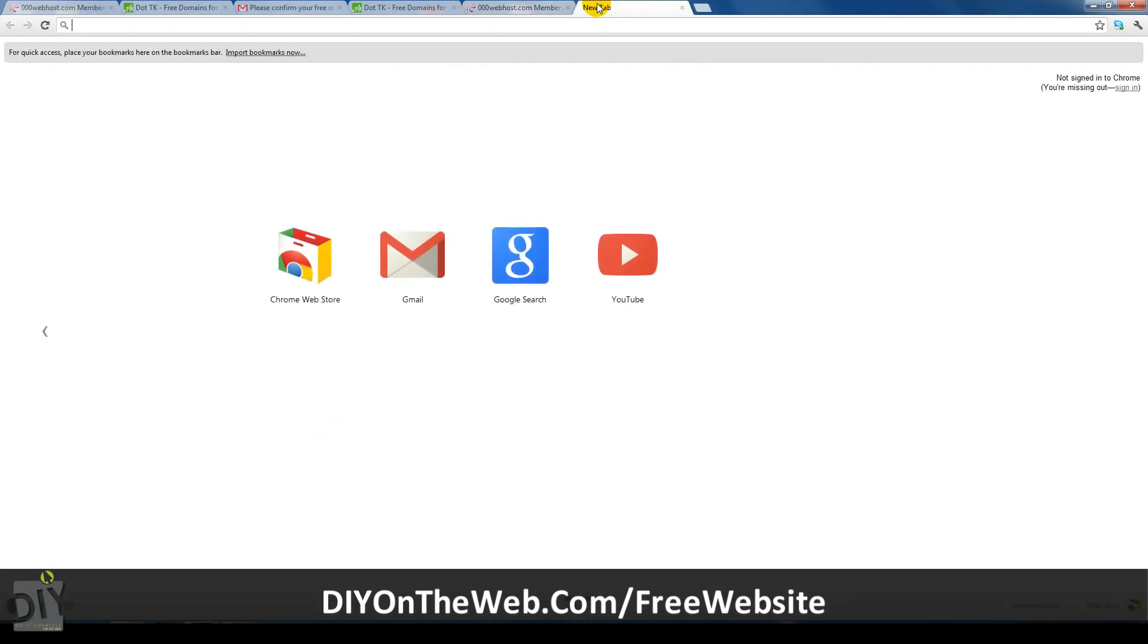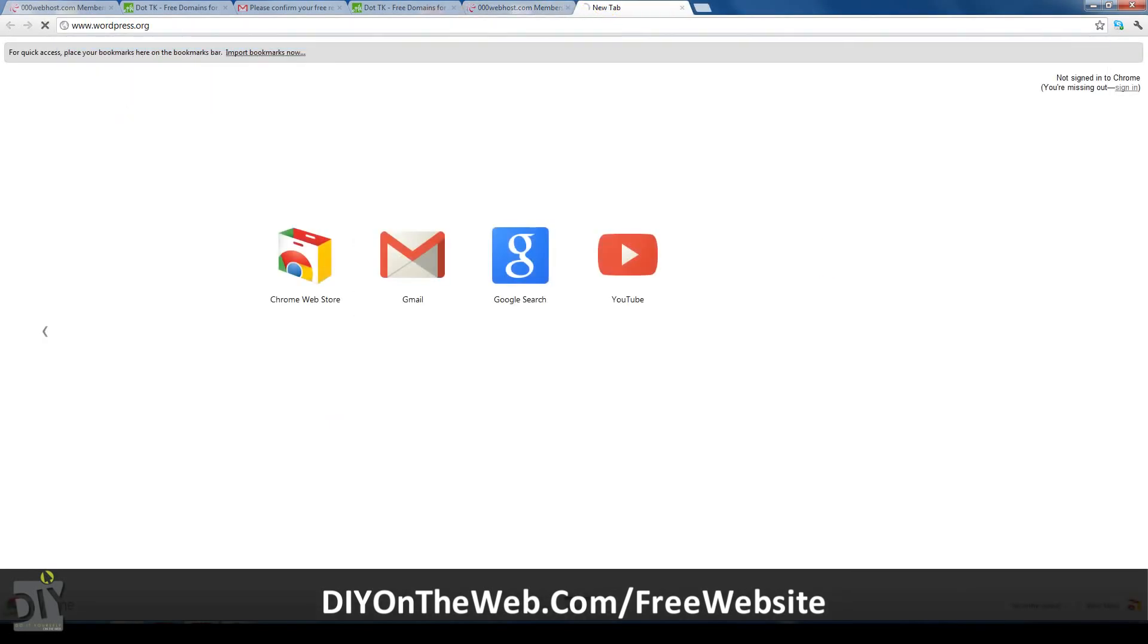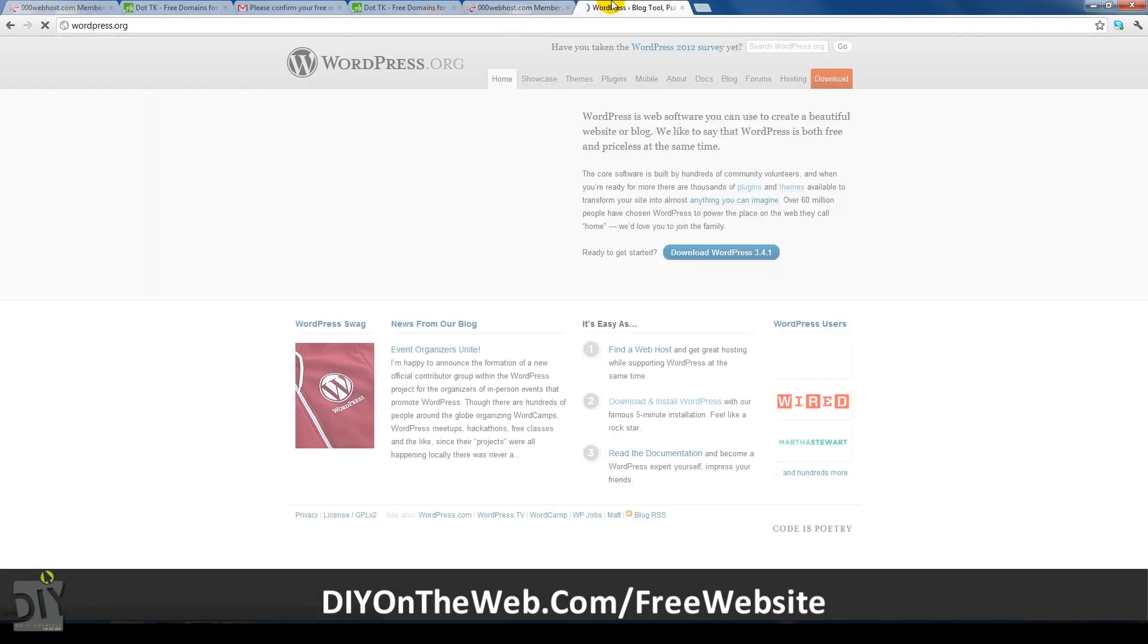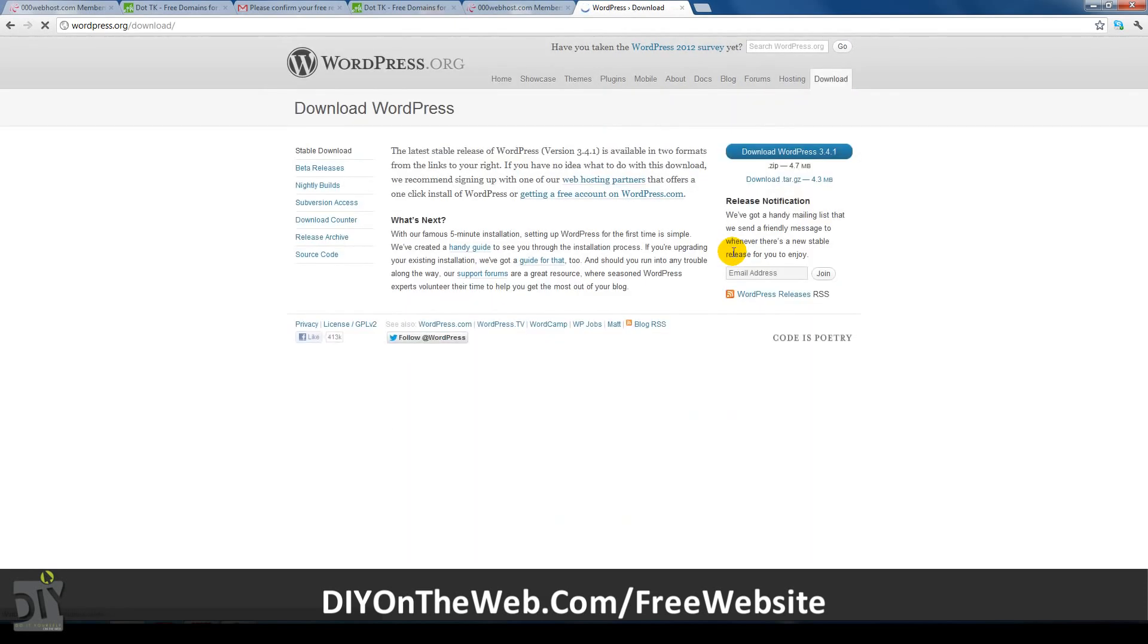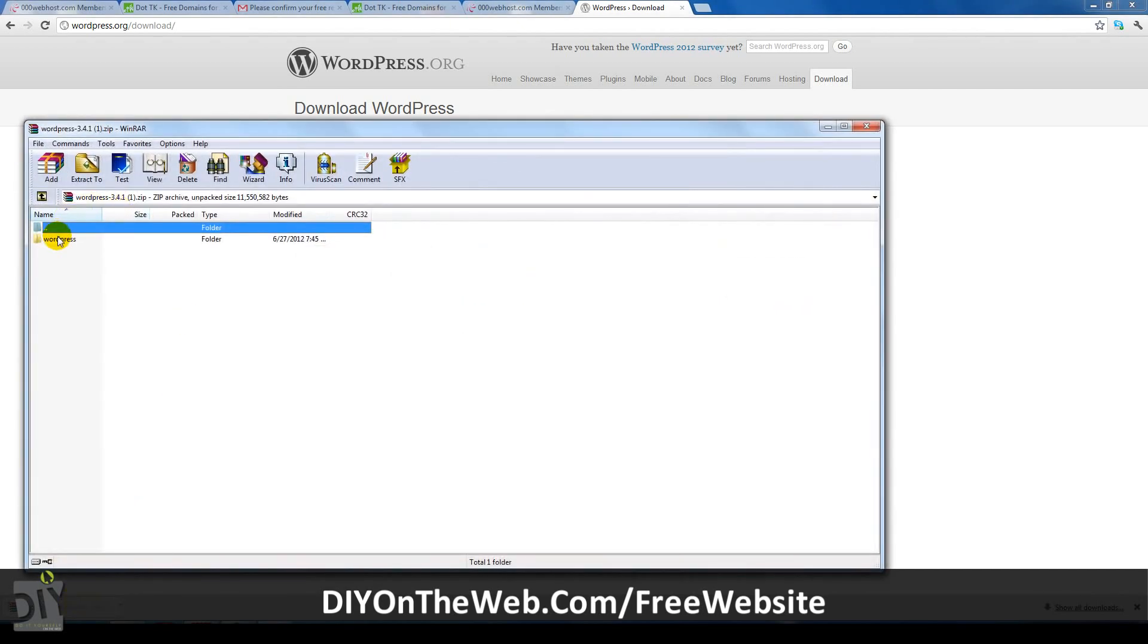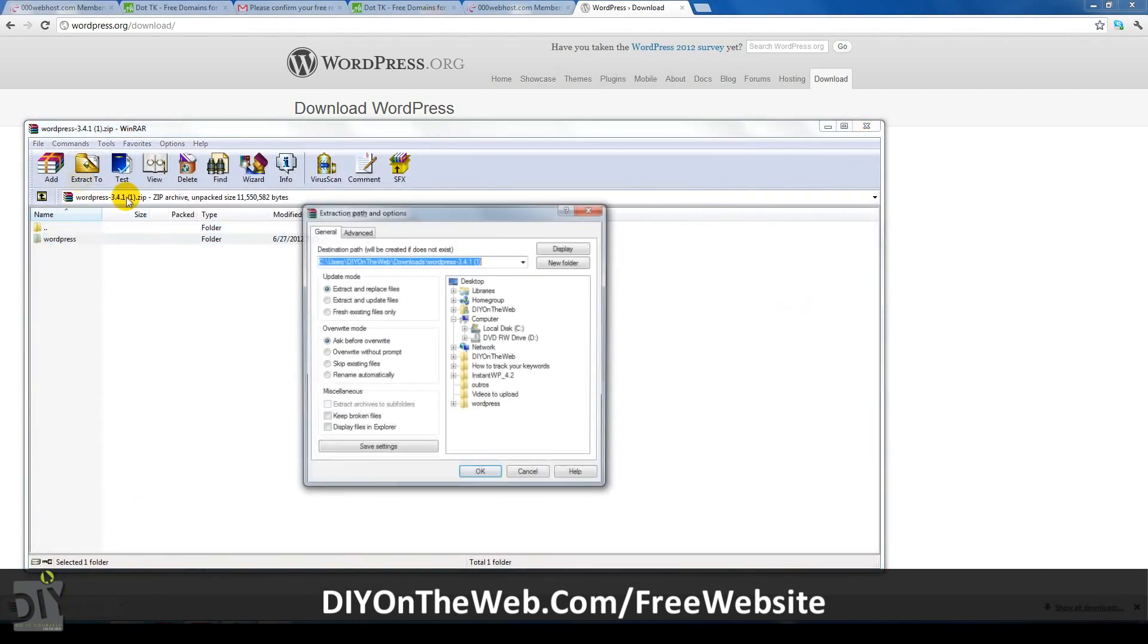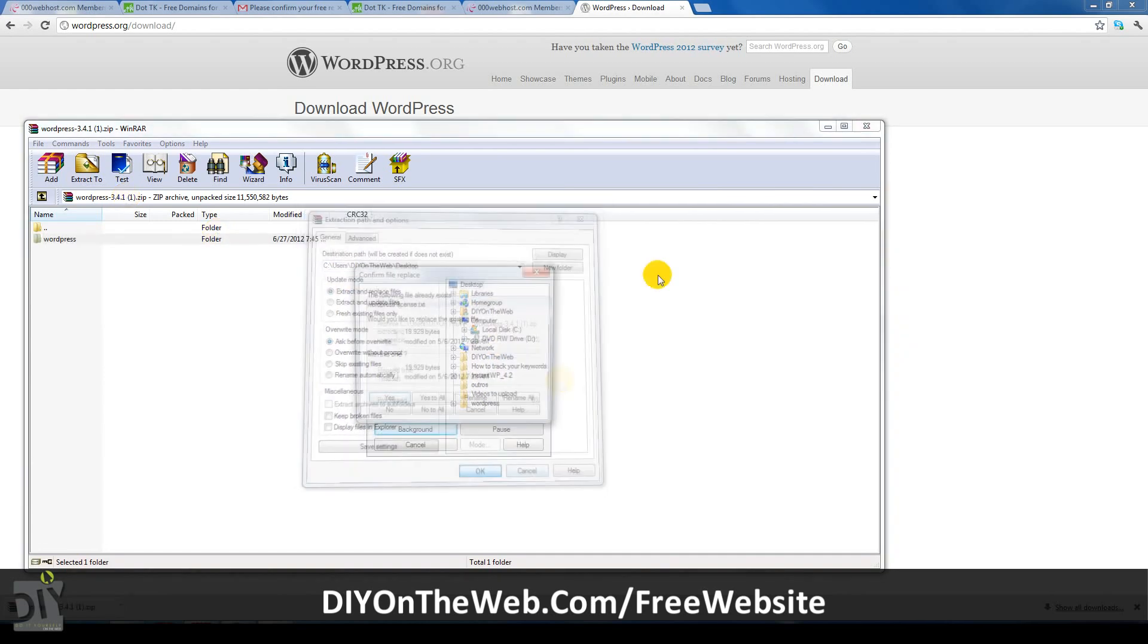First you want to go to wordpress.org. After you're on the website, just click the blue download WordPress button. Then on the next page, click the same download WordPress button. WordPress will now start downloading. After it's finished downloading, you want to open it up using WinRAR.